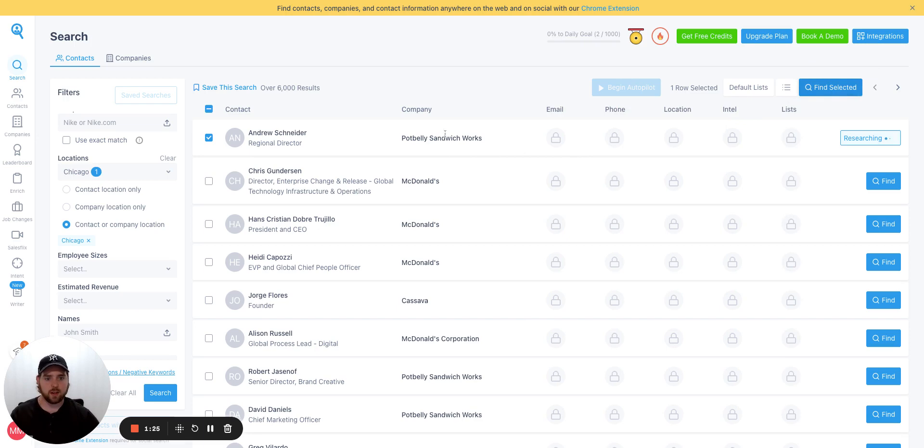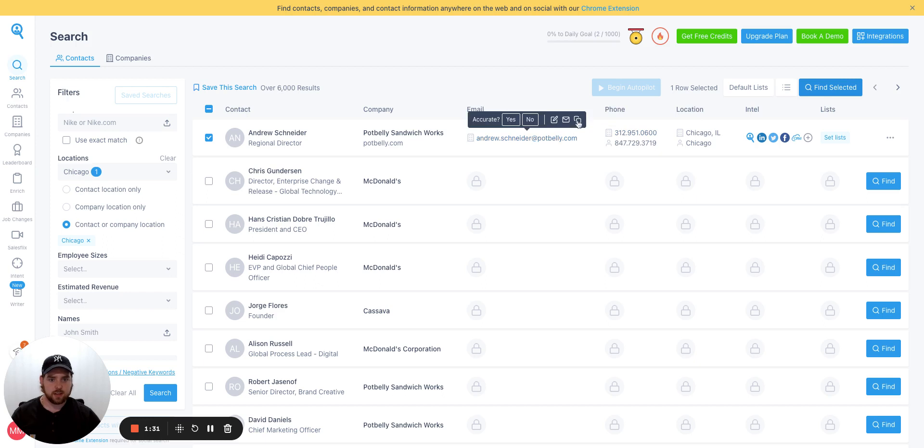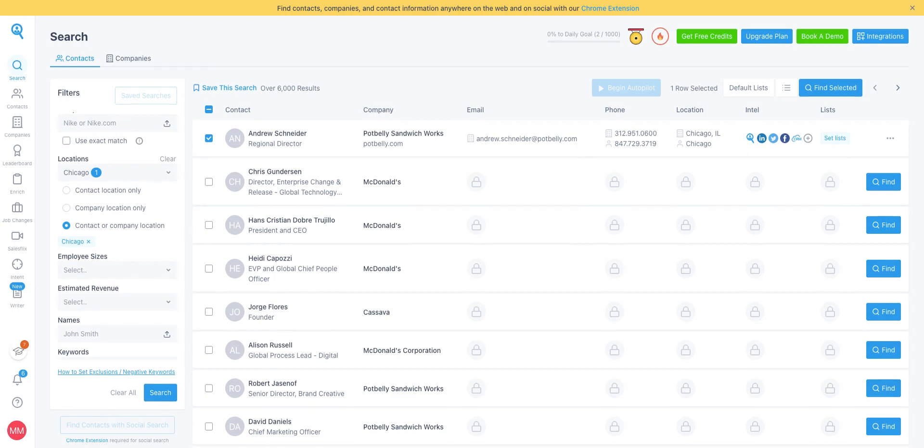So we get back for data. Perfect. So we've got this information here, including this email address. Let's copy this and run it through ZeroBounce to see how it comes back. And it came back as a valid inbox. That's great. Fantastic.